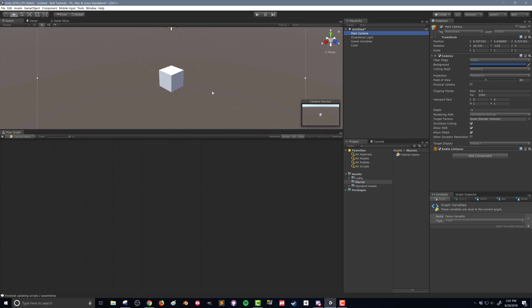Next thing we're going to do is work on our flow graph. Here in my project I'm going to go down to assets and then into the macros folder.